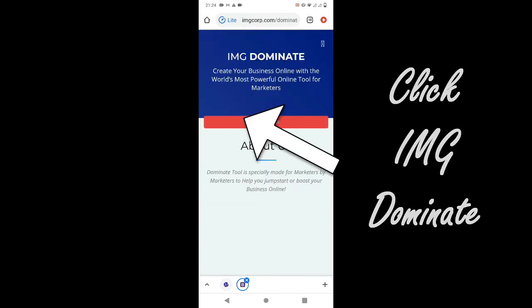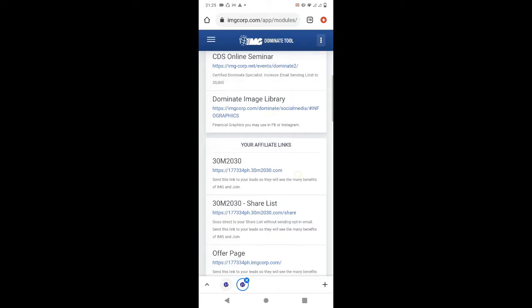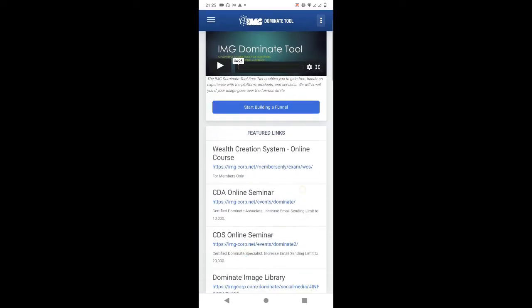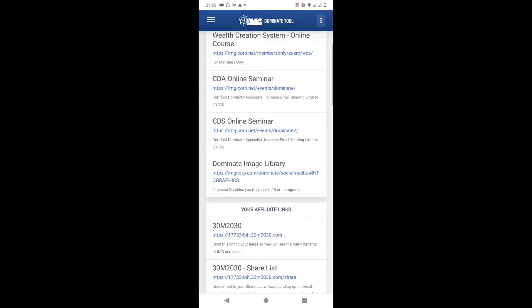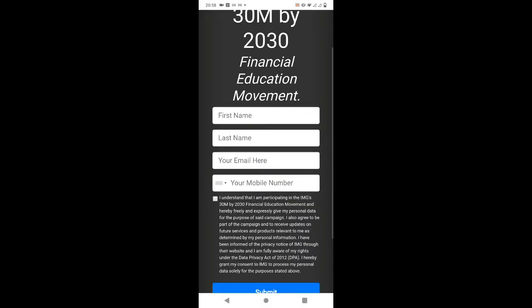Log in to Dominate. And here, makita natin yung link — etong share list. Just click this and ito na yung mag-appear. So you're now on your share list.